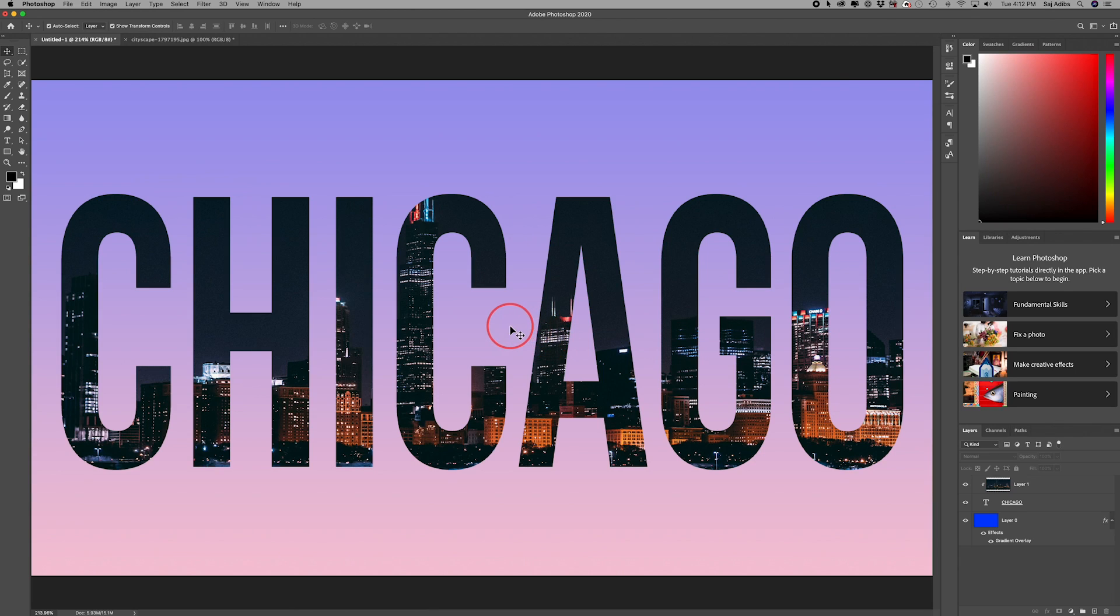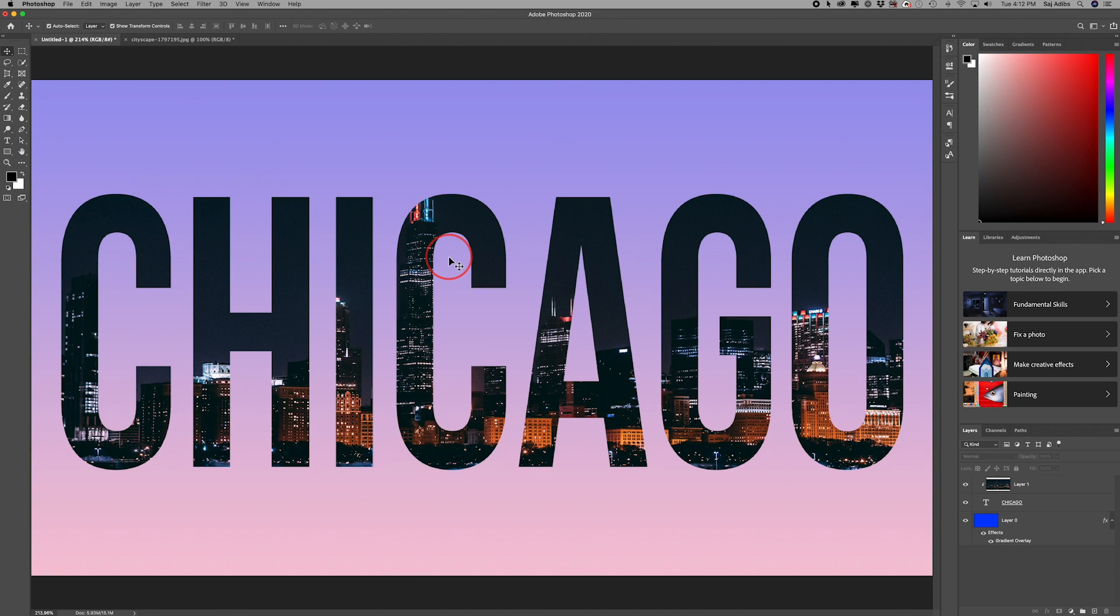Hey everyone, in today's Photoshop video, I want to show you how to put an image inside of text. Exactly what you see here and we're gonna do it from scratch.